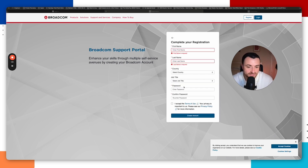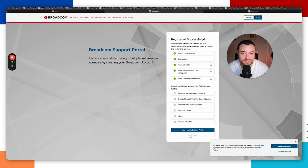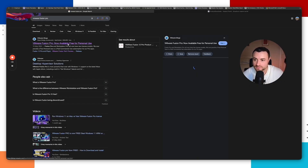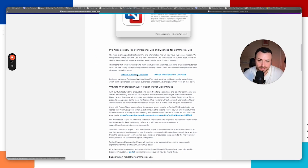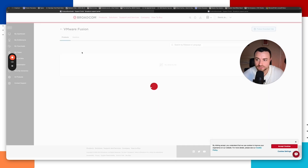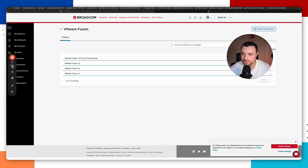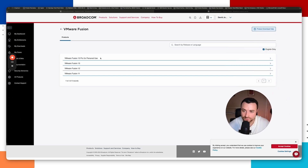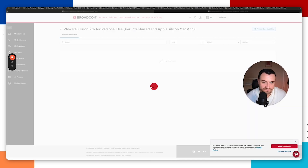It'll then ask you to complete your registration, so please fill that in. You can choose to update your profile now or do it later. Once you've registered, go back to the download page and scroll down to VMware Fusion Pro download, then log in with the account you just registered. You should then see the list of products available to download. We're downloading VMware Fusion 13 Pro, specifically the 13.6 release.